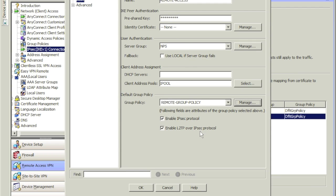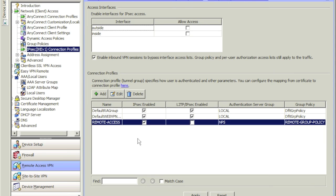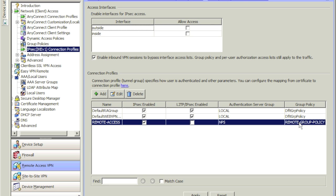We went ahead and set everything up. Make sure that L2TP over IPsec is unchecked — I only want IPsec protocol. Look over everything, make sure it's all correct, and click OK. As you can see we now have a new IPsec group called 'remote access,' already enabled for IPsec, and it's going to use the NPS authentication server group we configured. Once authenticated, it will use the group policy to specify the IP address, DNS, split tunneling, and all associated rights.